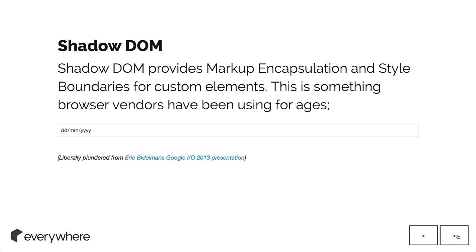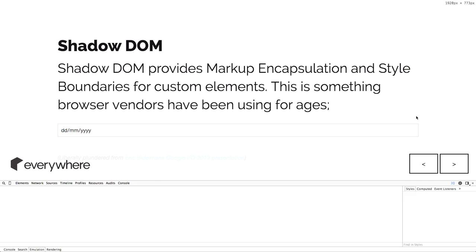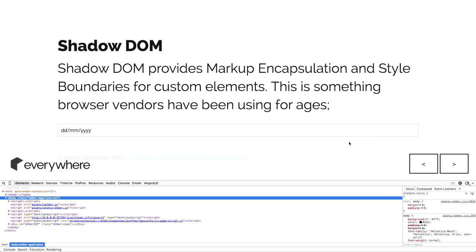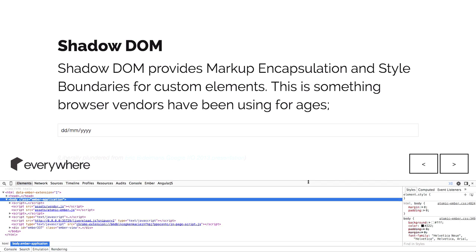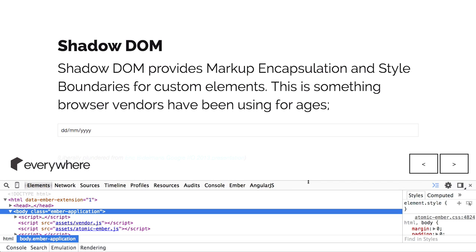Shadow DOM. It's markup encapsulation and style boundaries for custom elements. To show you what I mean, I will load up this. Just make this a bit bigger.